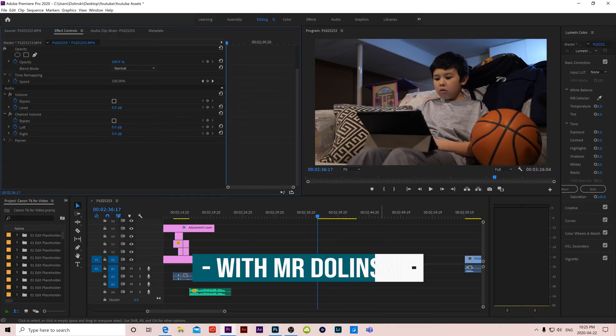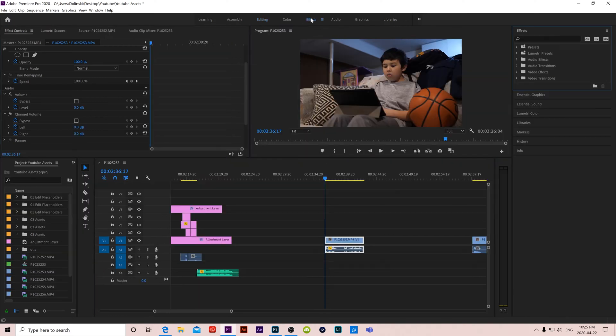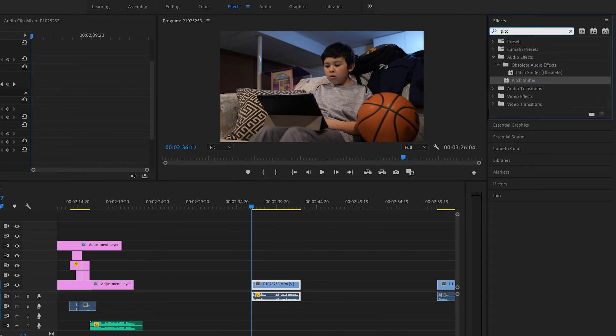Okay, so in order to apply the pitch shifter effect, it's pretty easy. We just go up here to effects instead of editing. You might be on it already. And then this window should appear and we are just going to type in pitch. And then pitch shifter is going to show up. Just drag it down onto the audio part of whatever clip you are trying to effect.